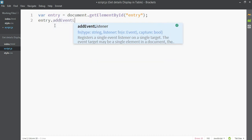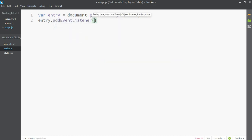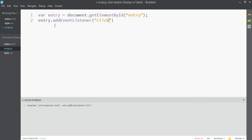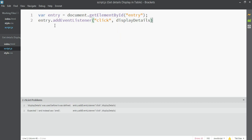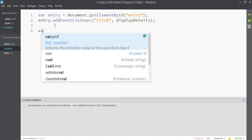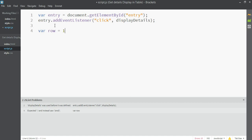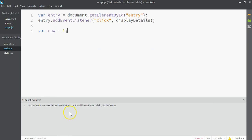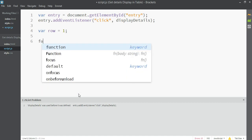We're going to add an event listener so that whenever someone clicks the button, the browser calls the displayDetails function. Also, let's declare var row = 1, since our table starts with one row and we need to keep track of how many rows we are creating.